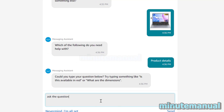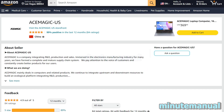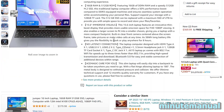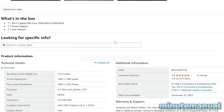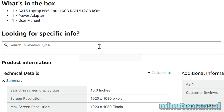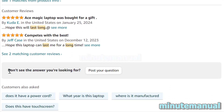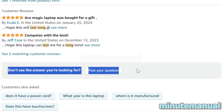If you want to ask a general question to people reviewing or who have purchased the product in the past, scroll down on the product page until you see the box regarding questions and answers. Type in your question — for example, 'how long does it last' — and you'll see the option to post your question. It says 'Don't see the answer you're looking for? Post your question.'